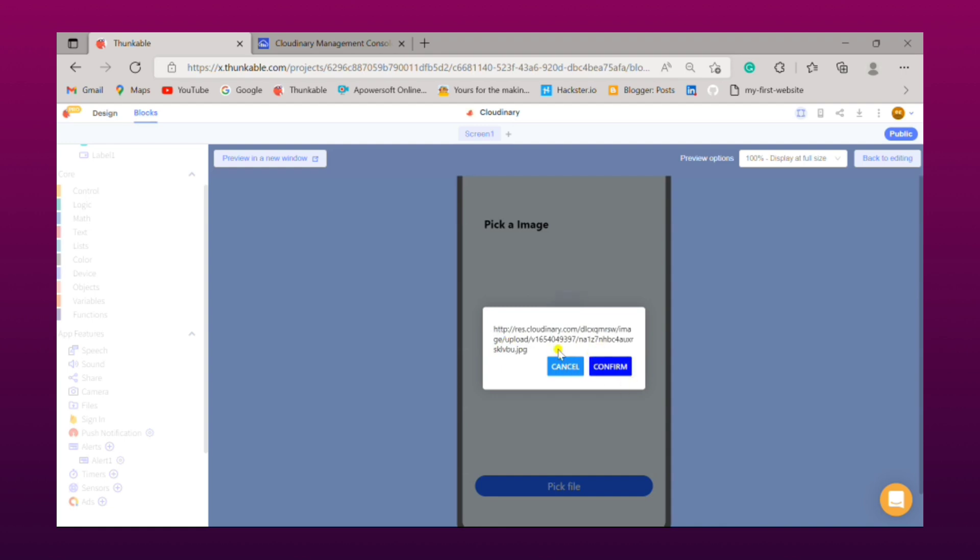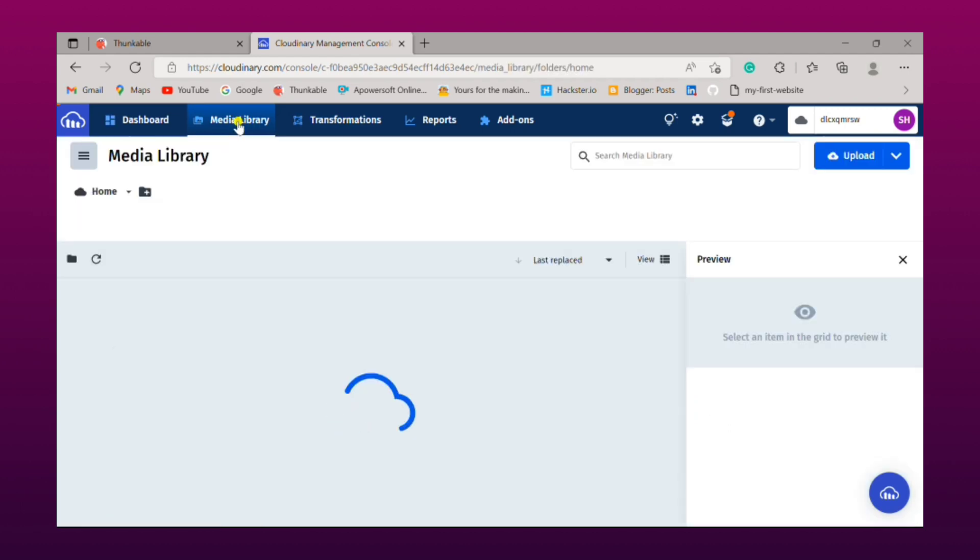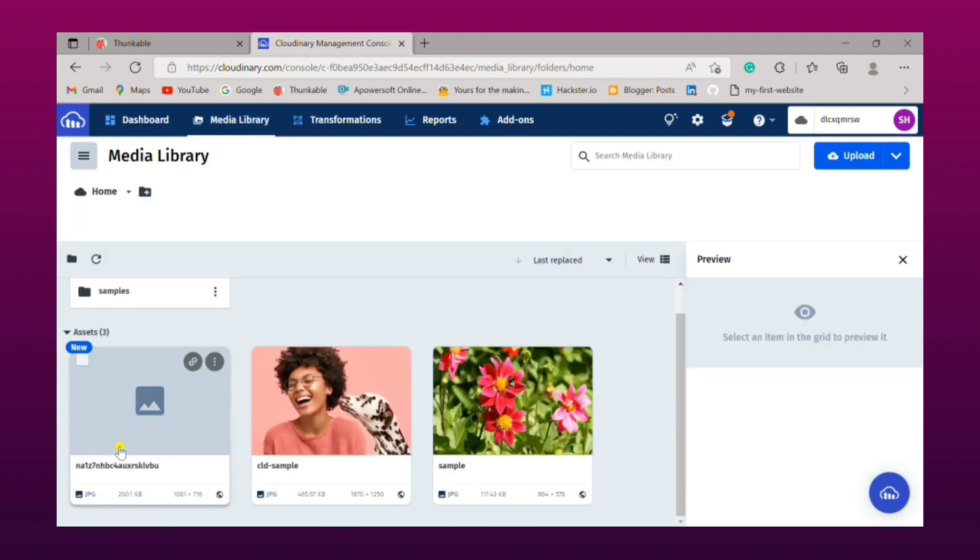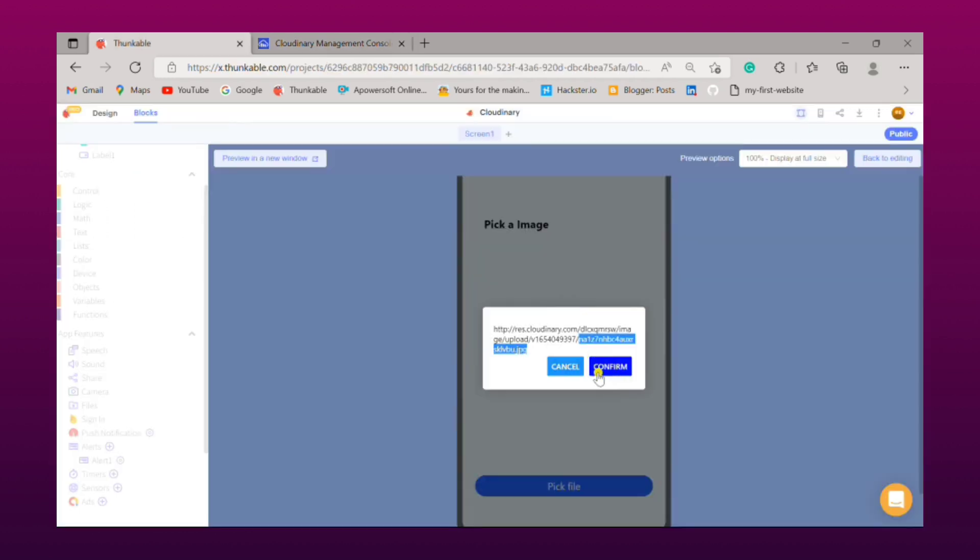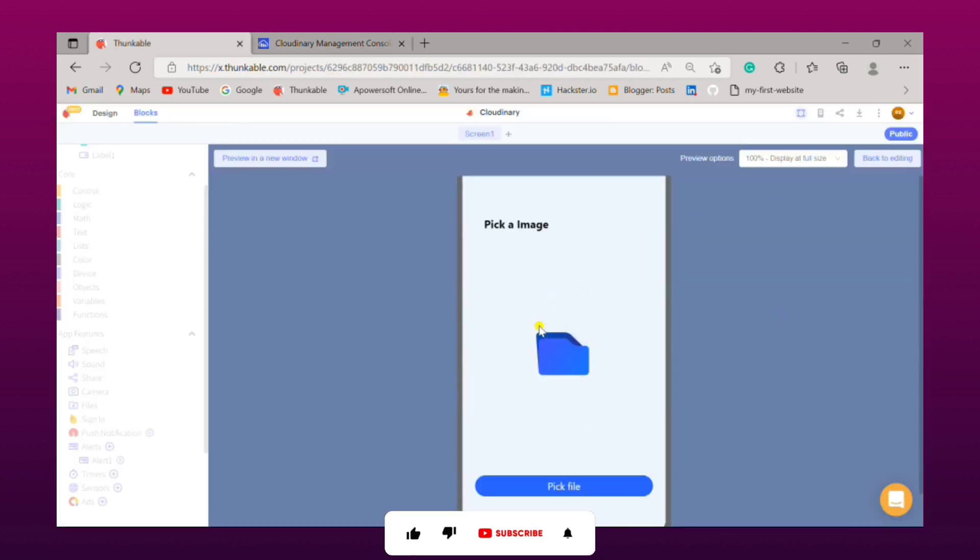So let's check it has been uploaded or not. Simply go on media file in Cloudinary website. There you can see our new image, simply click on confirm and our Cloudinary integrated project is working perfectly.